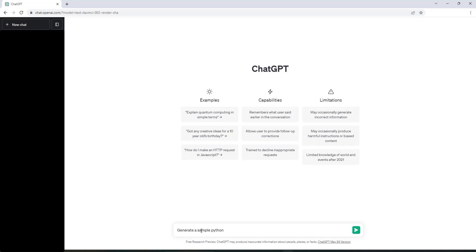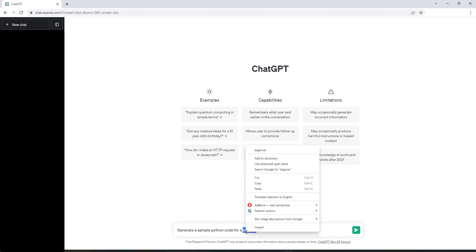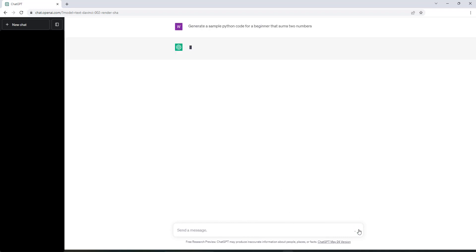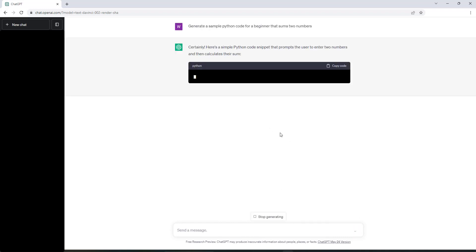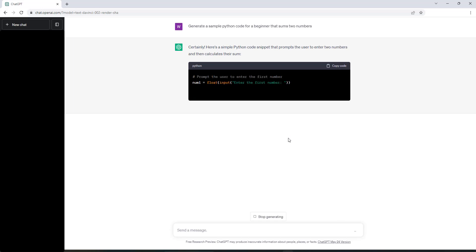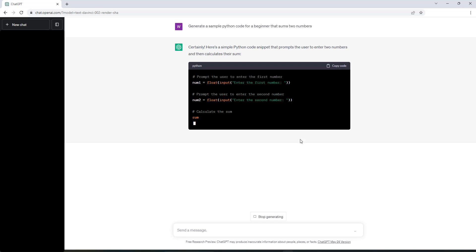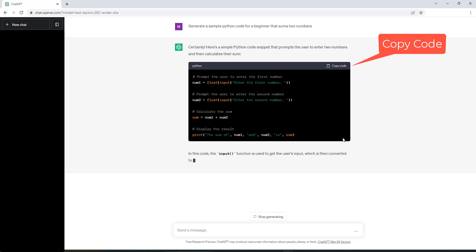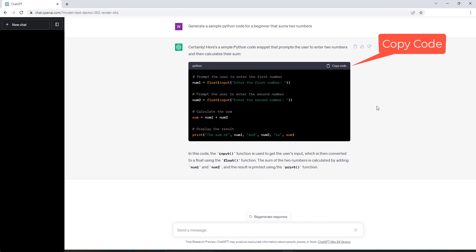In ChatGPT, type 'generate a sample Python code for a beginner that sums two numbers.' It will generate code that sums two numbers given by the user. Click OK or enter, and you can see it is generating a Python code in ChatGPT.